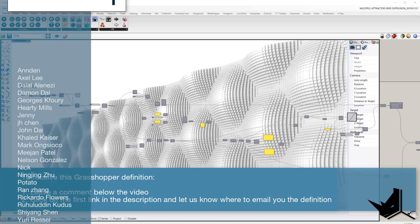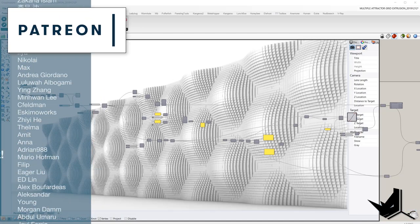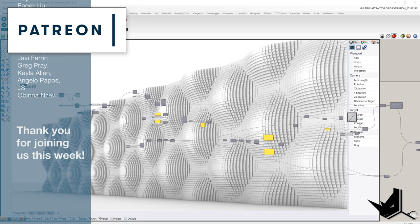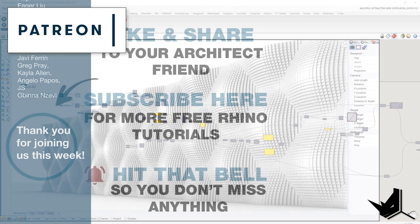Also I would like to send special thanks to Javi, Greg, Kyla, Angelo, GS and Dobina. They're our new Patreon supporters. If you found our channel helpful, you can support us so we can bring more interesting tutorials every week. Until next time, see you soon and take care.